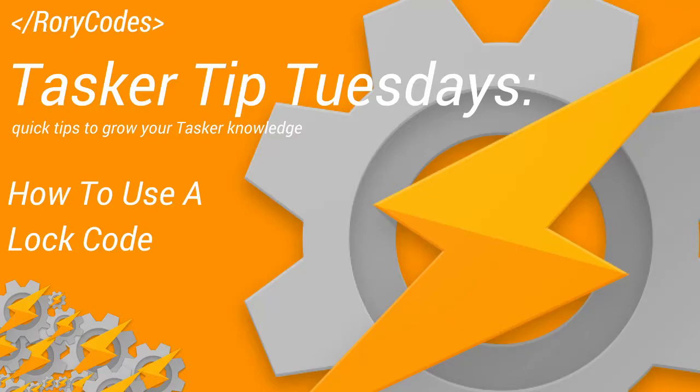What's up guys, this is Rory from RoryCodes.com and it's Tasker Tip Tuesday. Quick tips to help grow your Tasker knowledge.